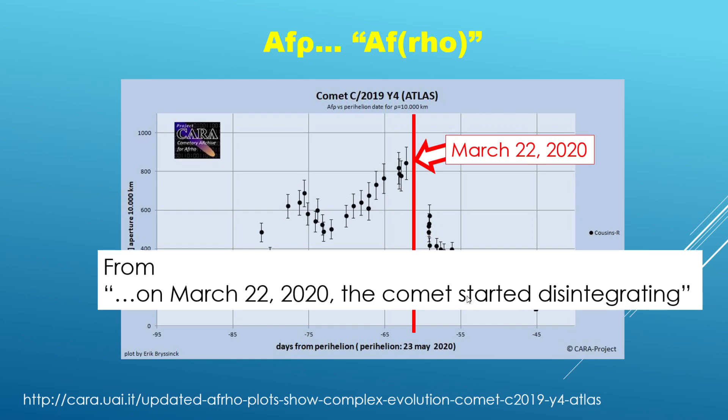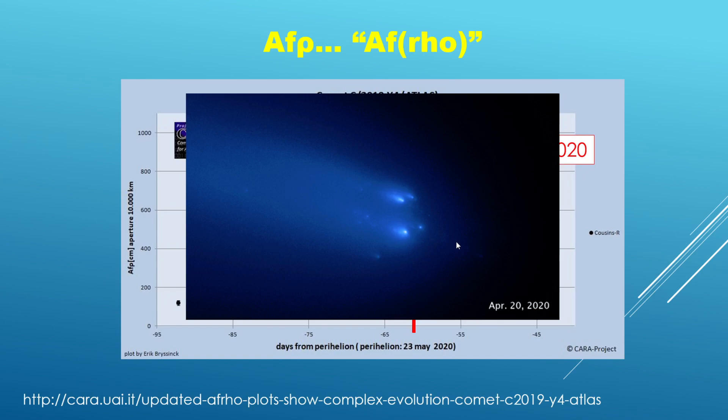And so they actually also have a very cool photo here. This was captured by the Hubble Space Telescope where you can see the individual fragments of this comet. So it started to break up into these different fragments. And this is captured on April 20, 2020. And so I just think this is really cool to be able to see this visually that the comet has broken up into these different fragments.